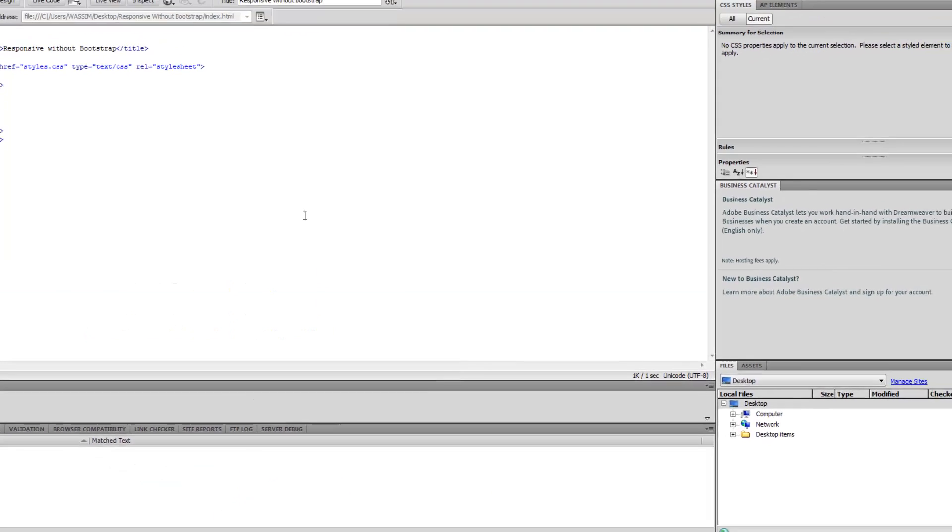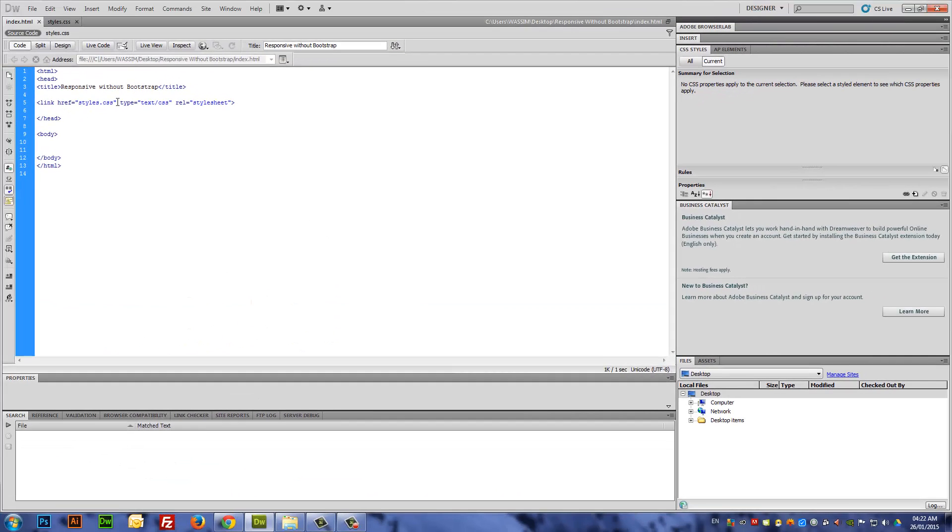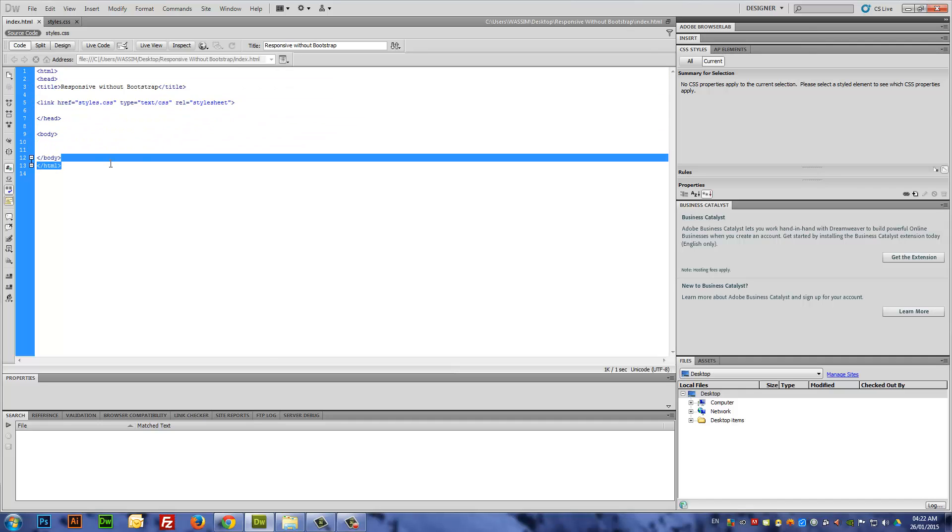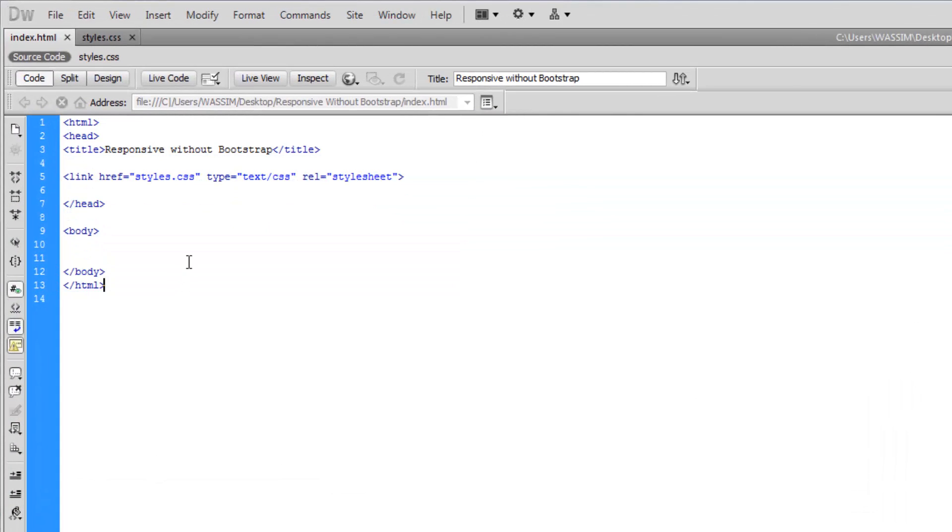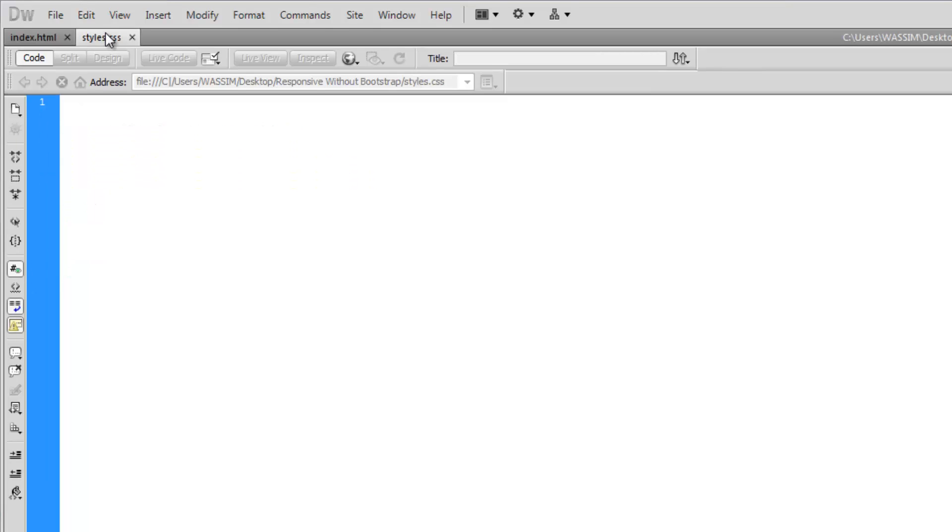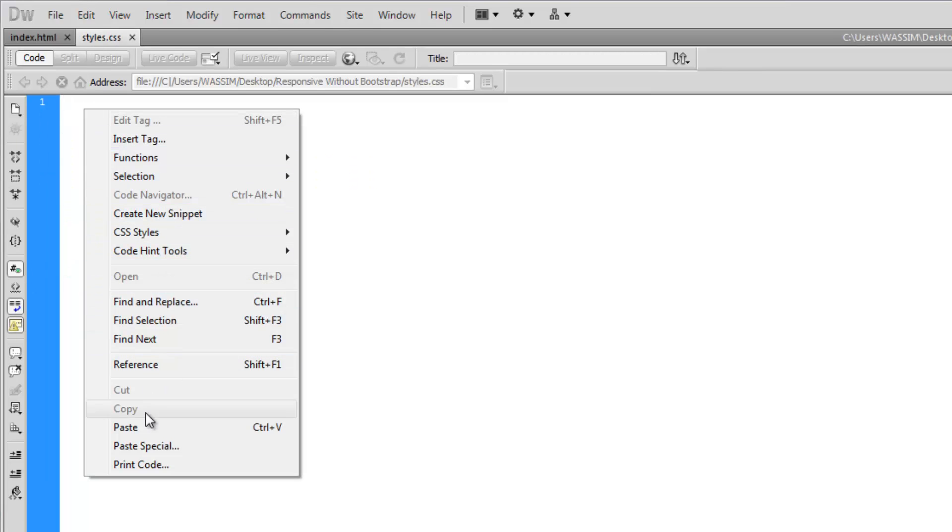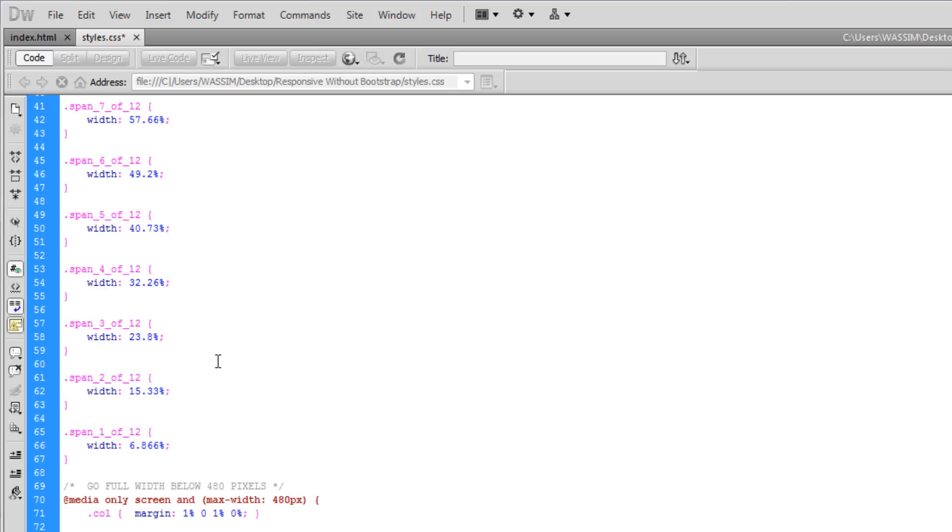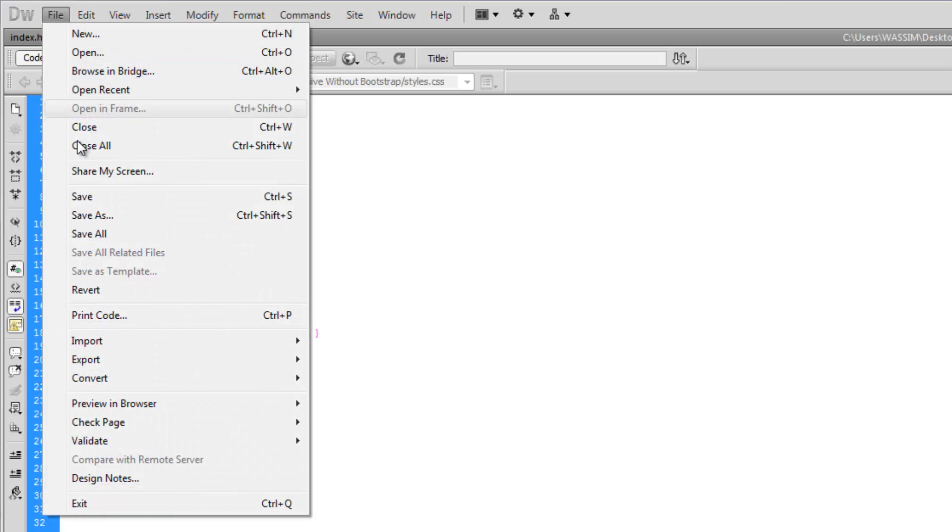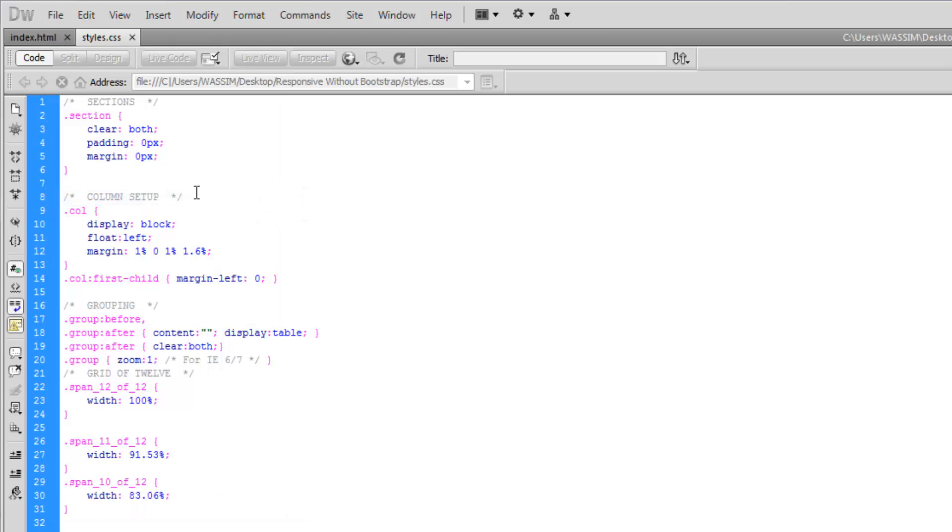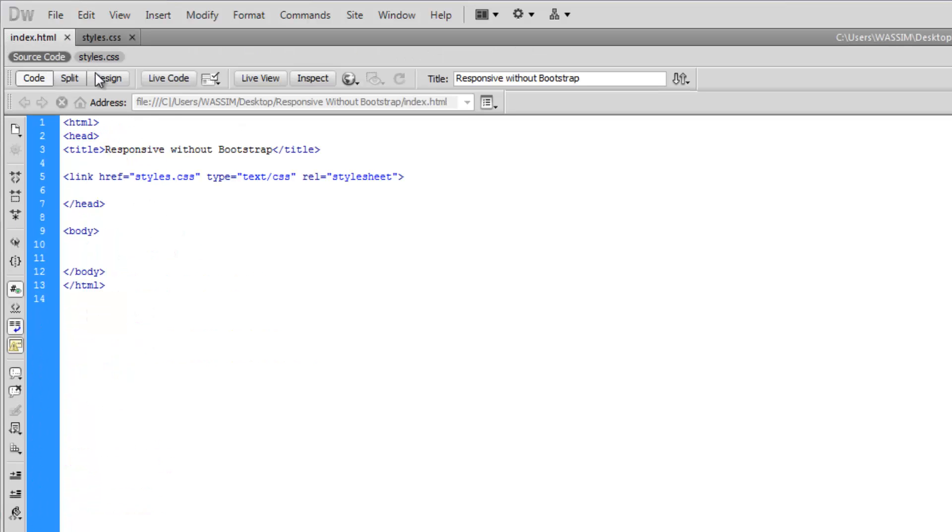What we're doing here is copying the CSS content into our local CSS file. I have here Dreamweaver, but you can use any HTML and CSS editor of your choice. I have a basic HTML5 document and a CSS file called 'styles' associated with it.